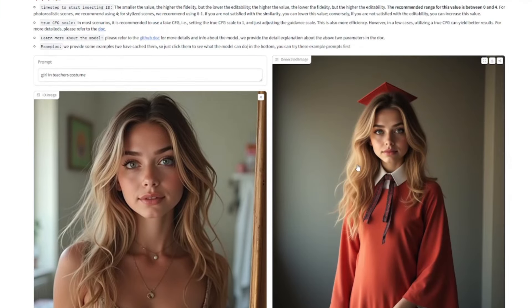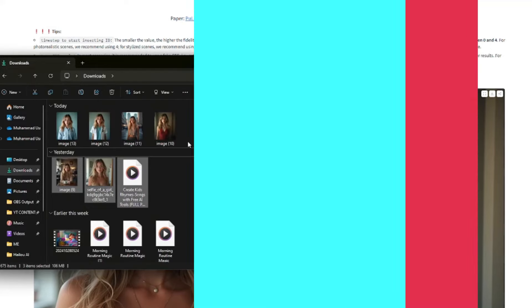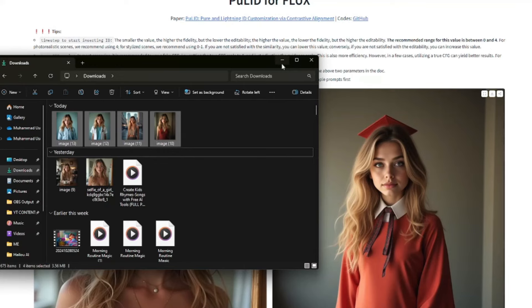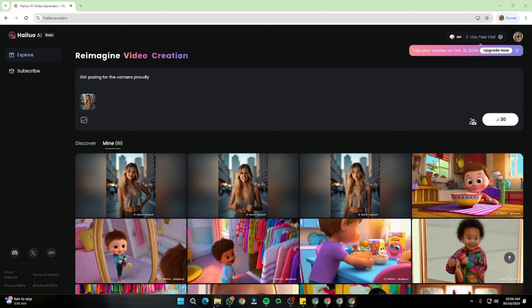Here is another result. I'm going to create four to five variations in different scenes of my model, just to have more variations for our image-to-video generation. Once I have all the possible variations ready, the next step is to animate these scenes — I have to convert them into video shots. For that, the best tool I know is Halo AI.